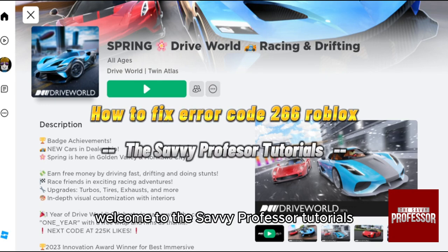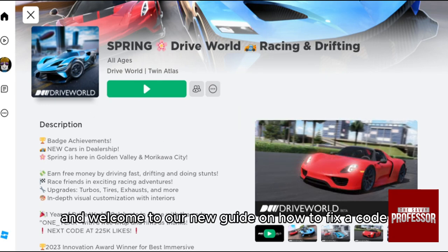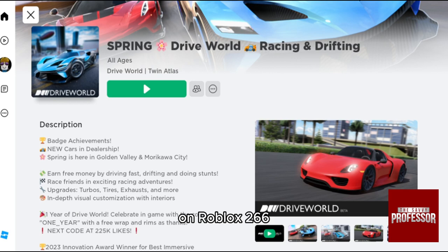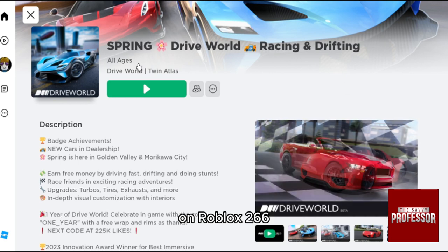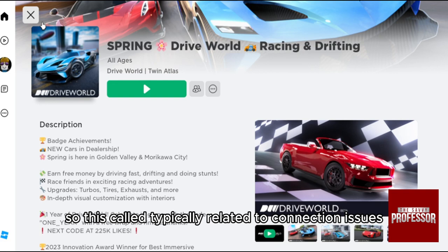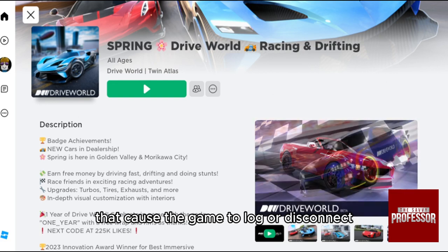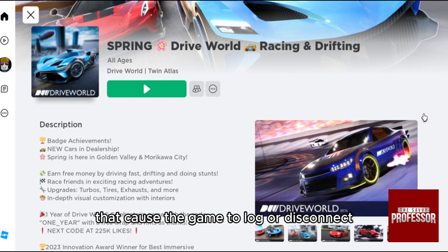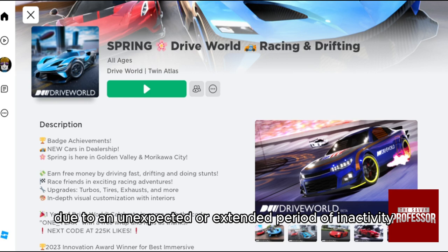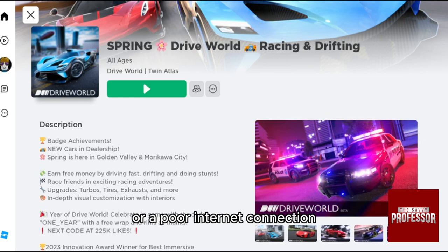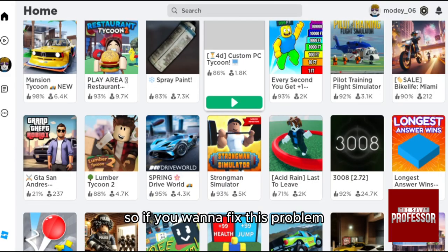Hello everyone, welcome to the Savvy Professor tutorials and welcome to our new guide on how to fix error code 266 on Roblox. This code is typically related to connection issues that cause the game to lag or disconnect due to an unexpected or extended period of inactivity or a poor internet connection.